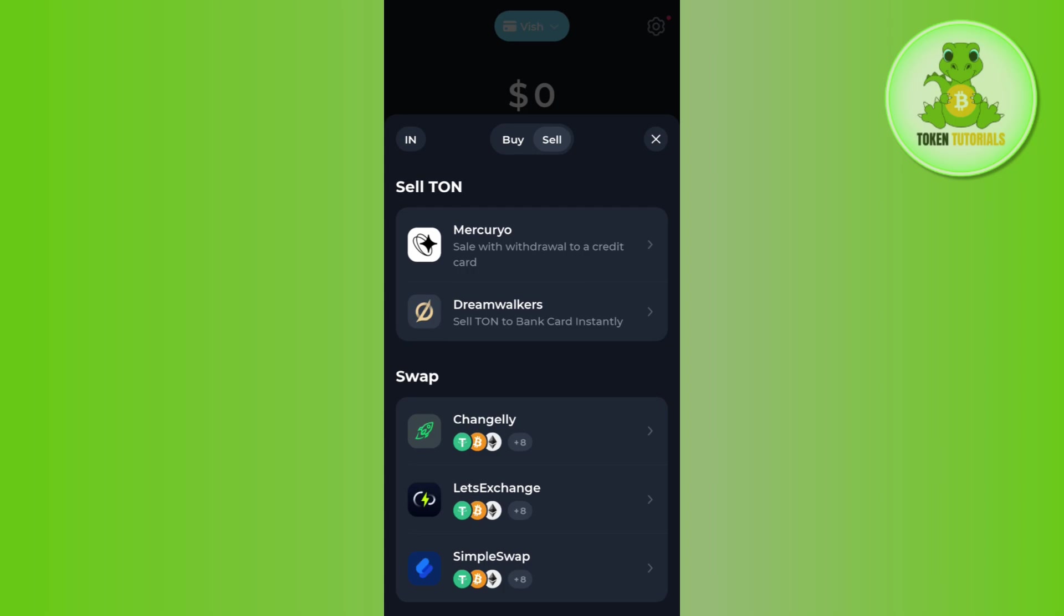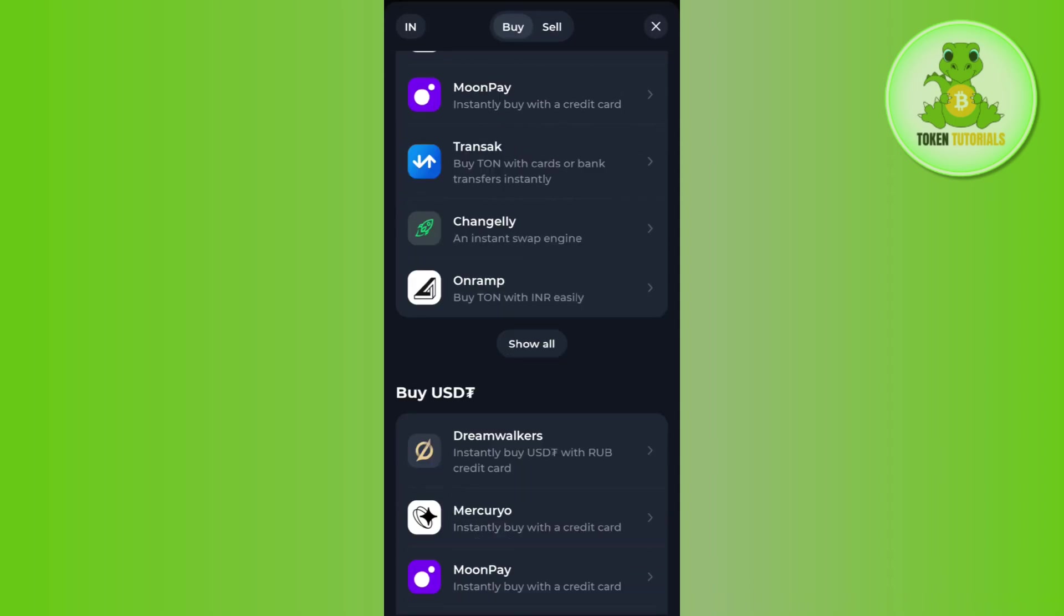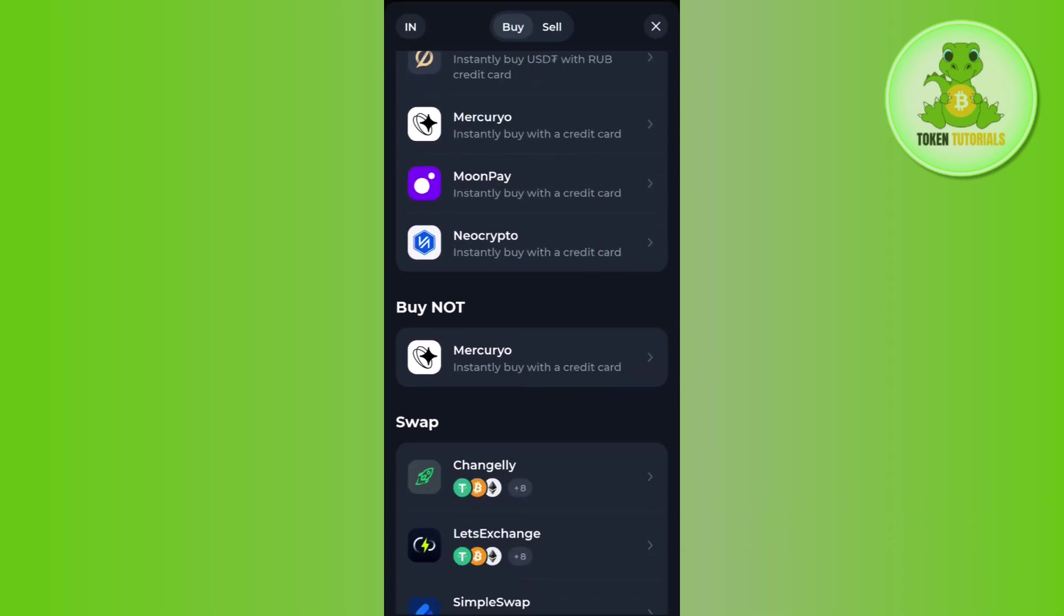You'll see the option to sell Ton and swapping options, but you will not be able to see Notcoin in order to sell it. If you tap on the buy option, you can buy Notcoin, but if you tap on sell, Notcoin will not be available.